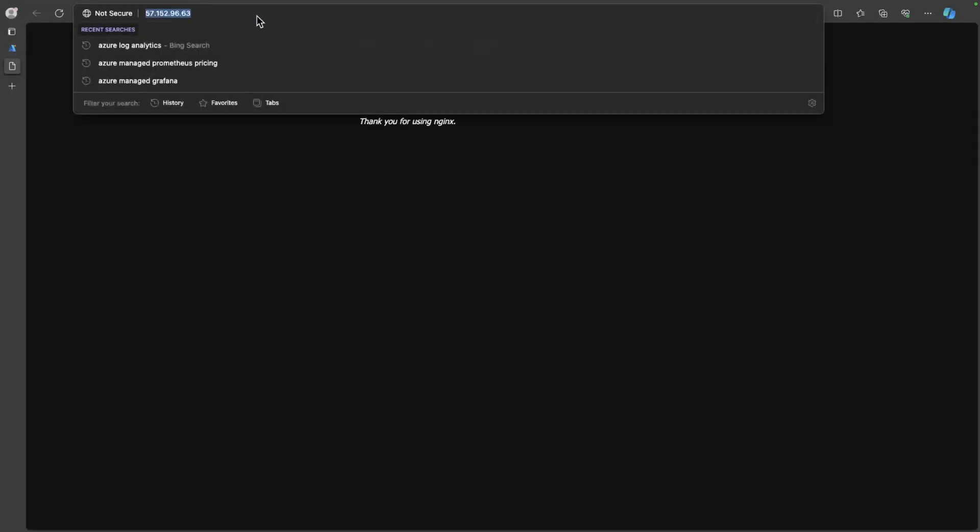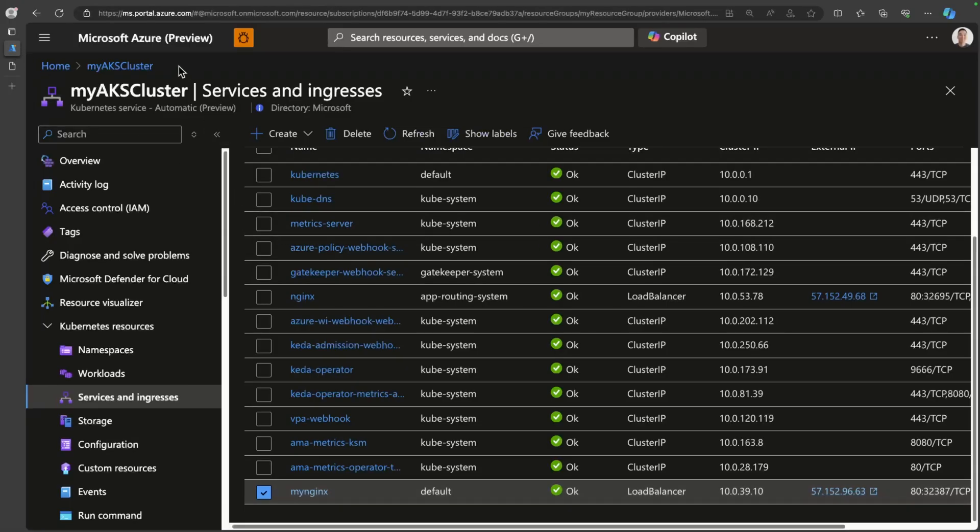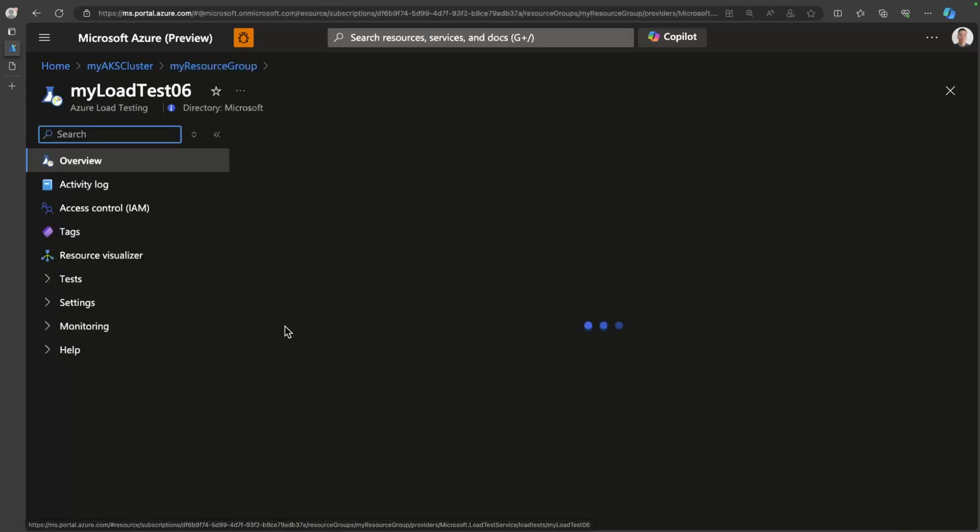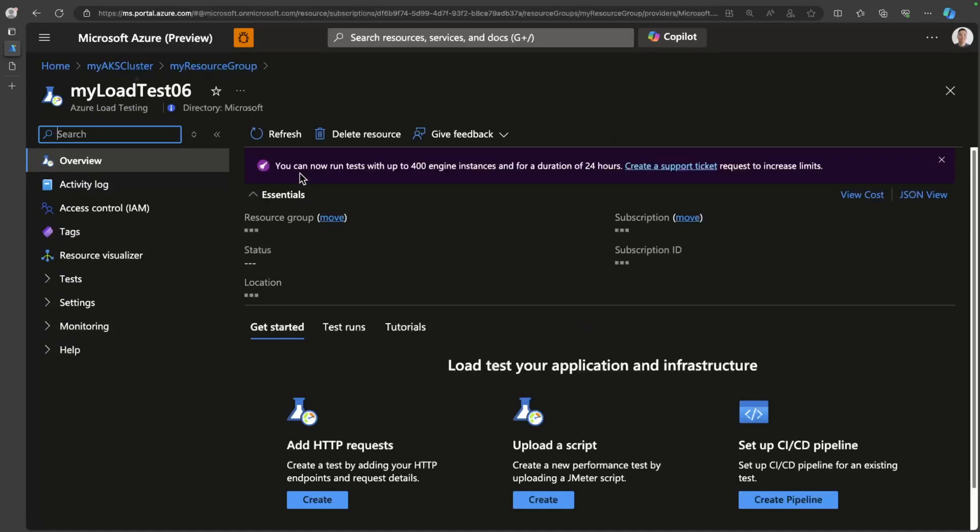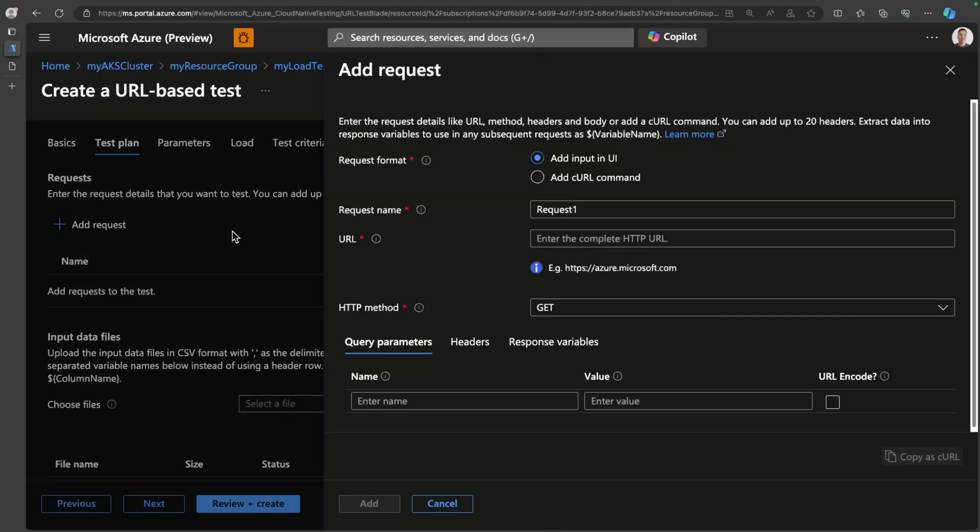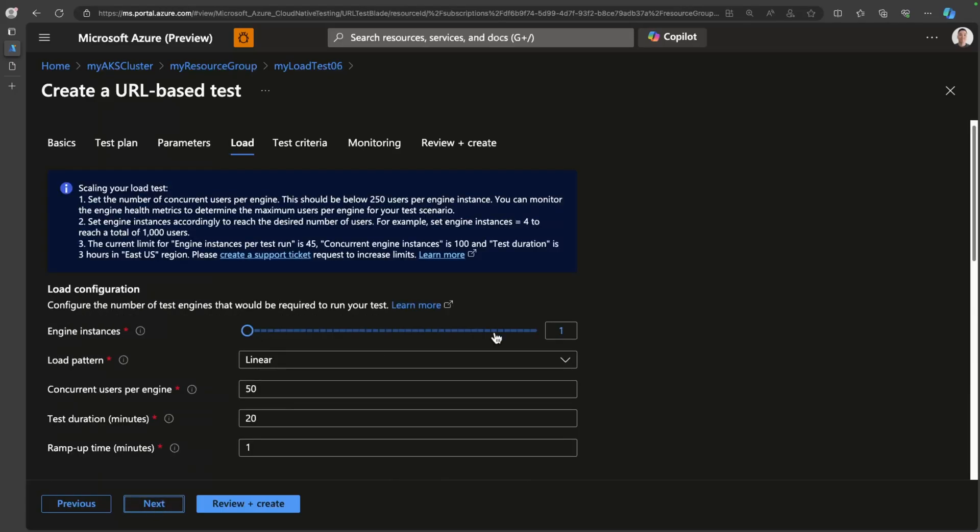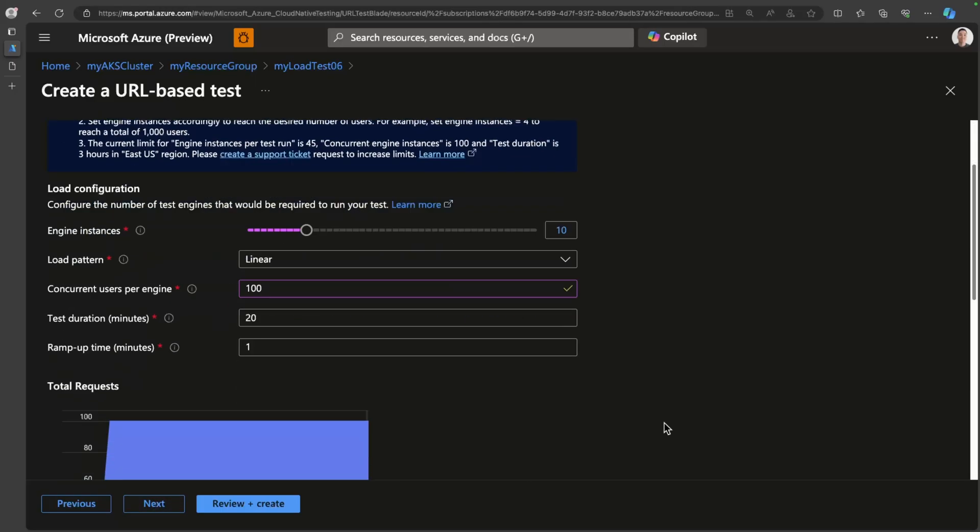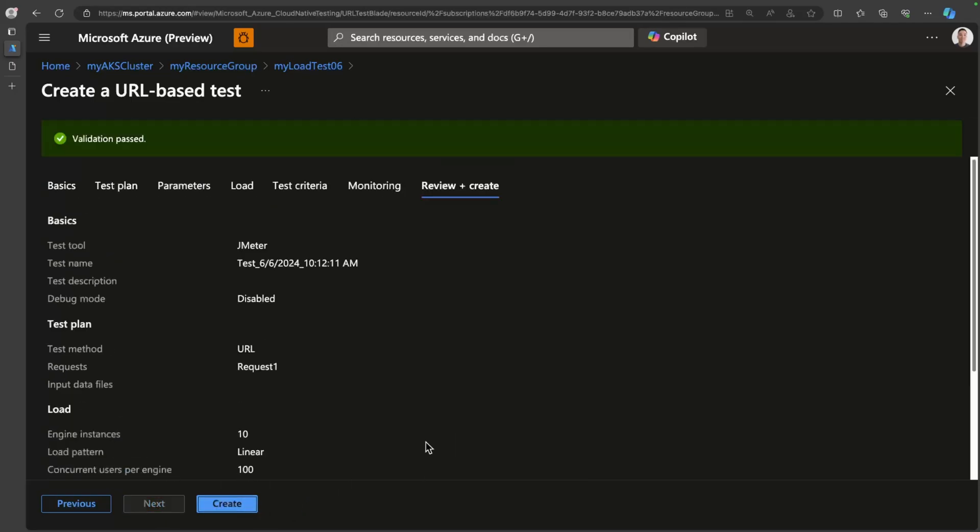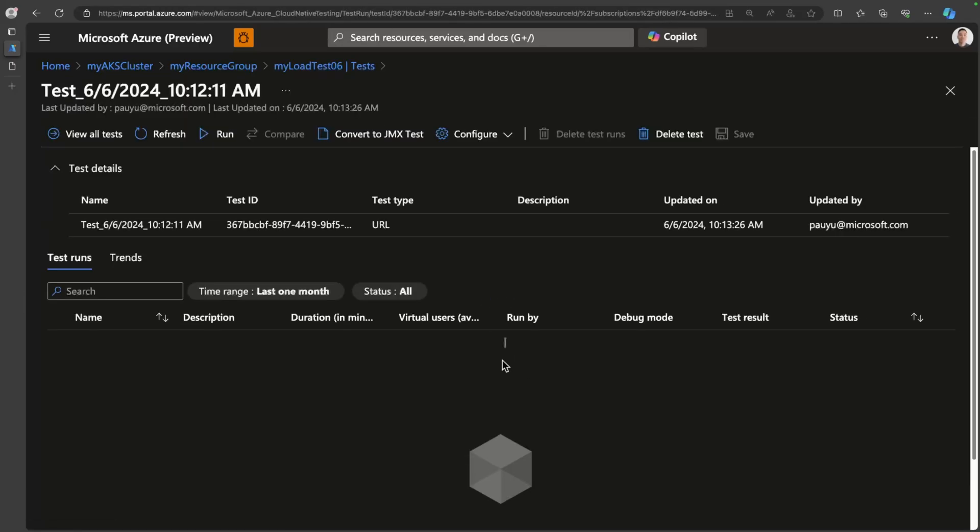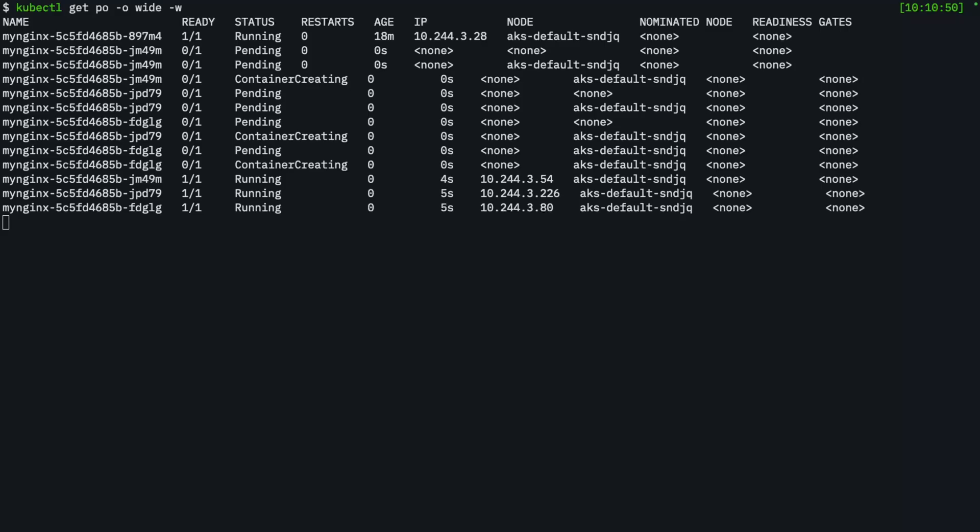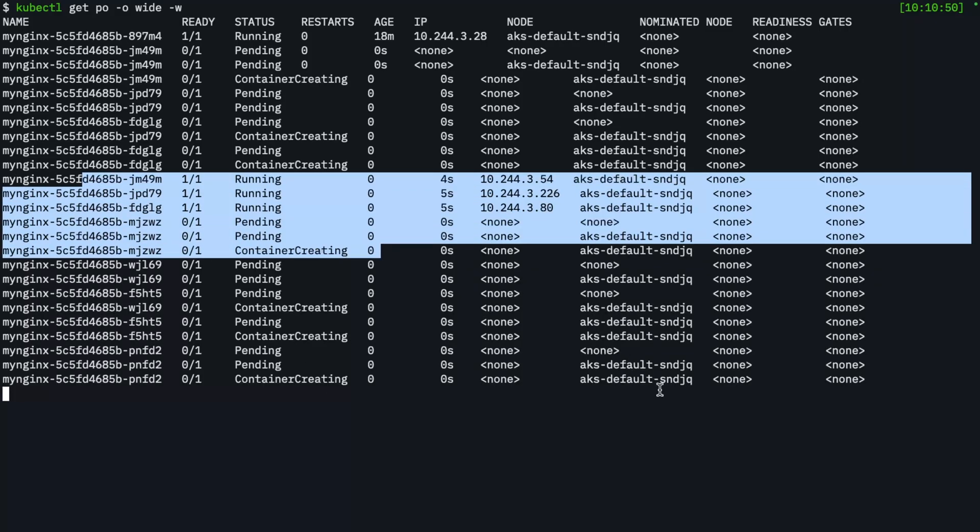We're ready to load test. So if I just copy that URL and I head back over into my resource group, I have the Azure load testing service enabled here, and I can just configure a quick test. So while that test is running, let's watch the pod.